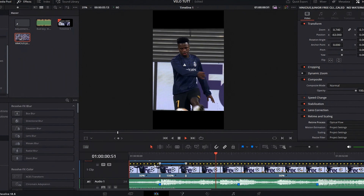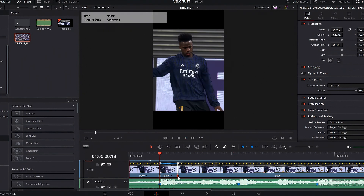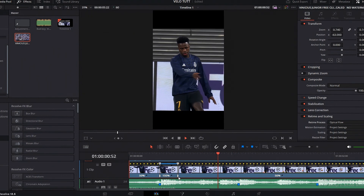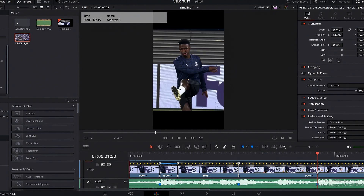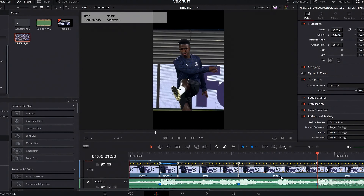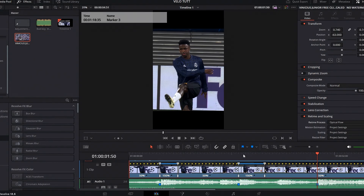You can see we have velocity now, but we're just going to reduce this a little bit so it looks cleaner. Now go to your next beat, add a speed point, then add another one to the following beat, and change the middle one to 150 again.